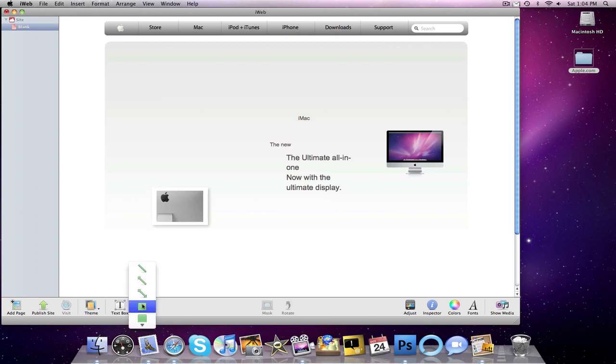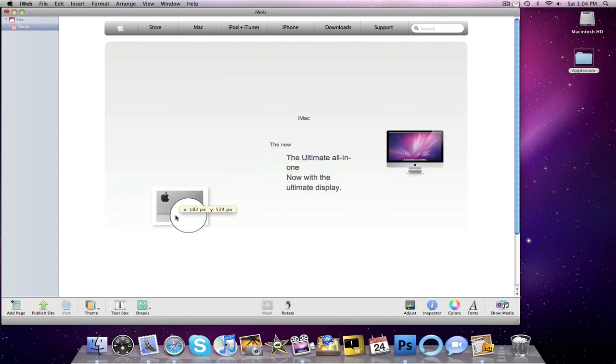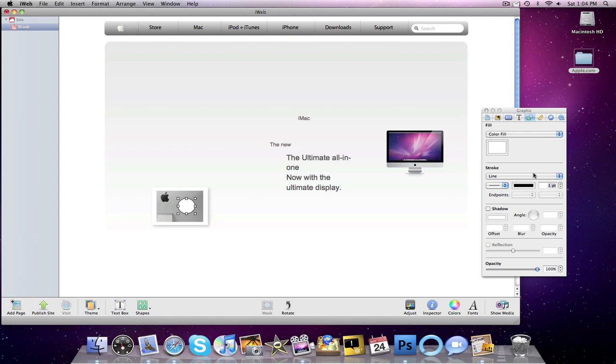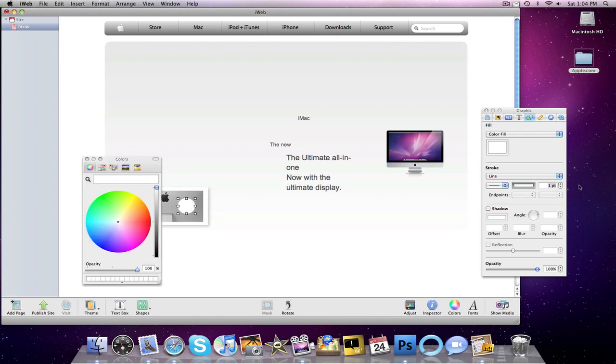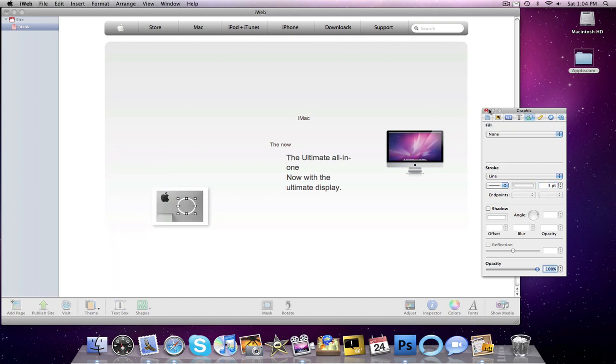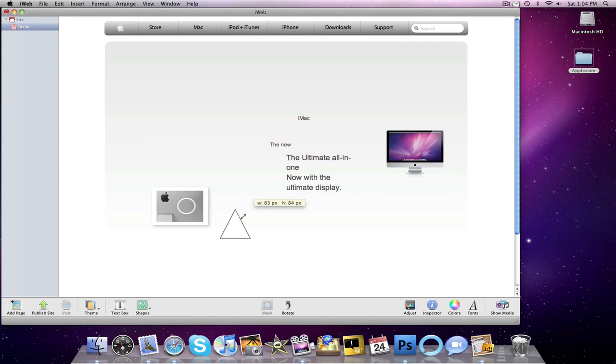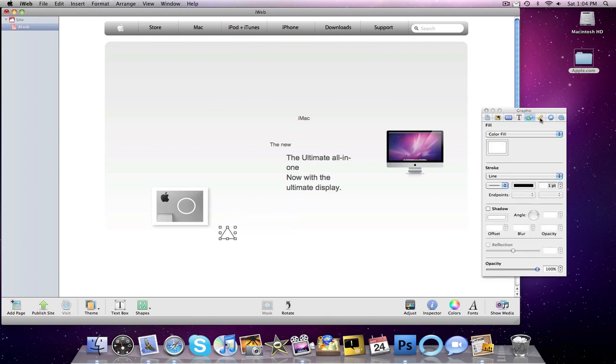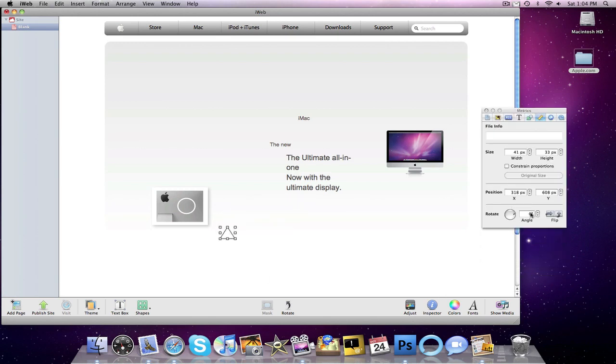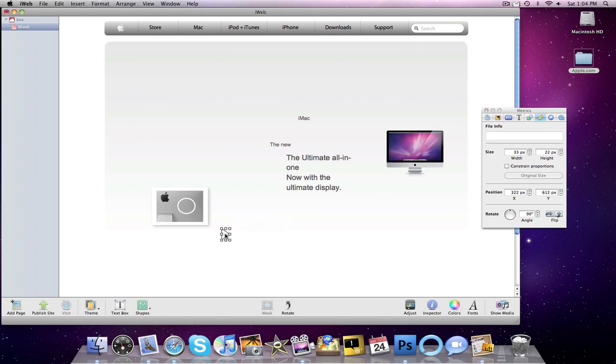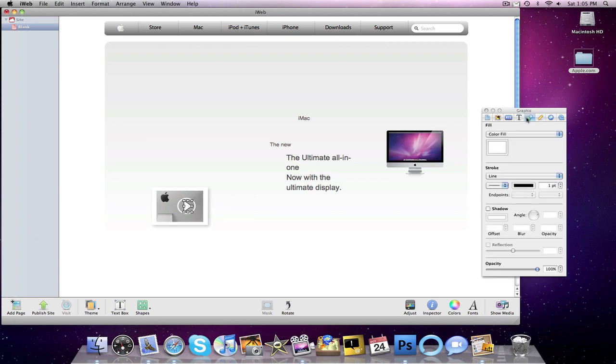Go into our shapes. We're going to go with a circle shape. We resize that. Inspector. We want to change our line to white. Pixel size. We want to change that to three. Color fill. None. Go back into our shapes once again. We want to go with the triangle shape. Go into our inspector tool. We want to change the angle to about 90. We want to flip it. And we want to change so that there is no line.